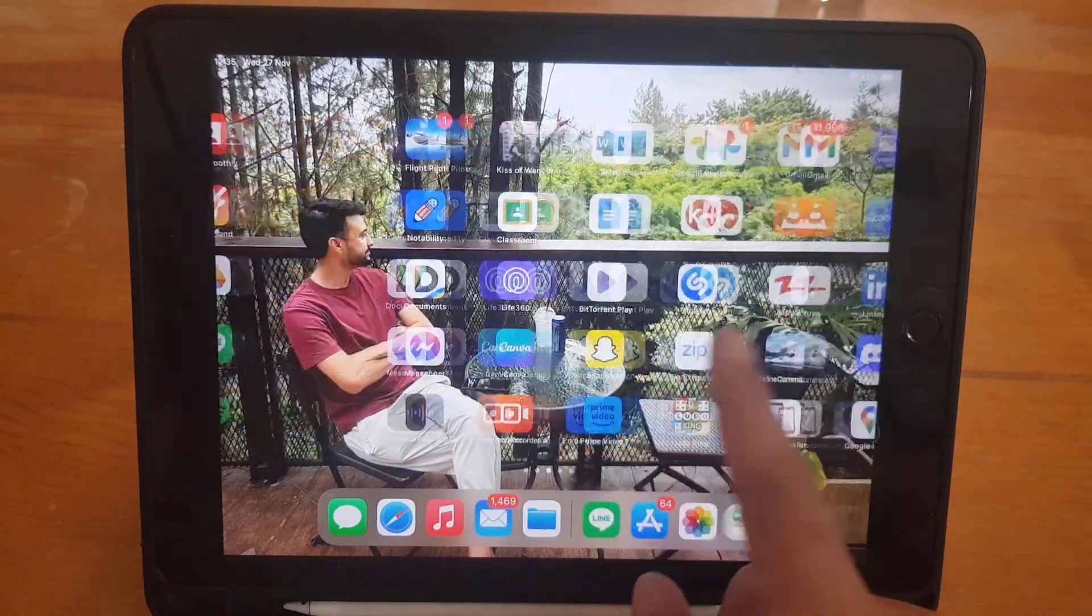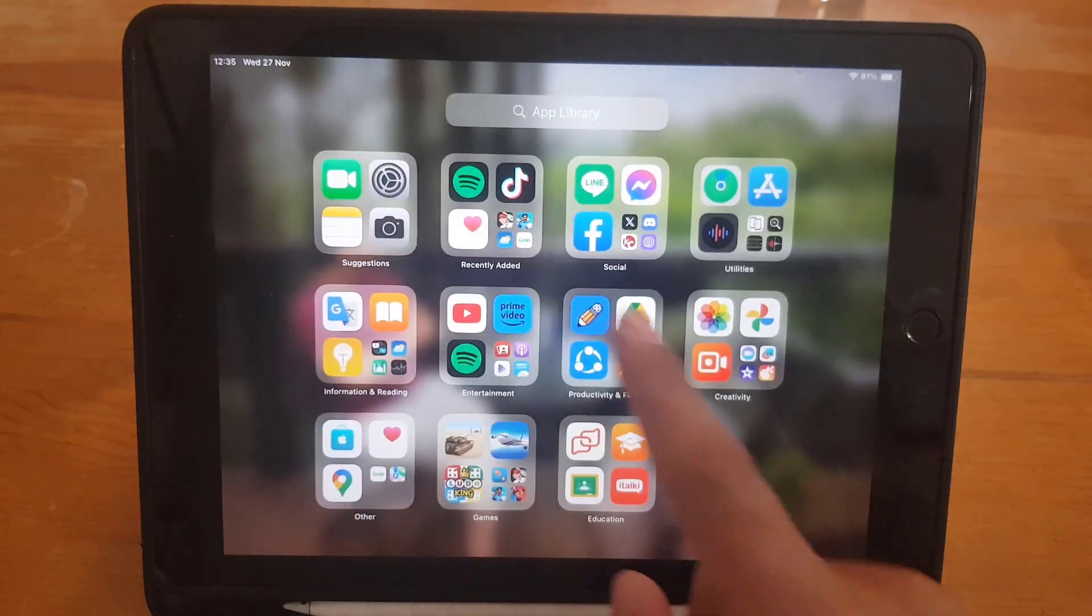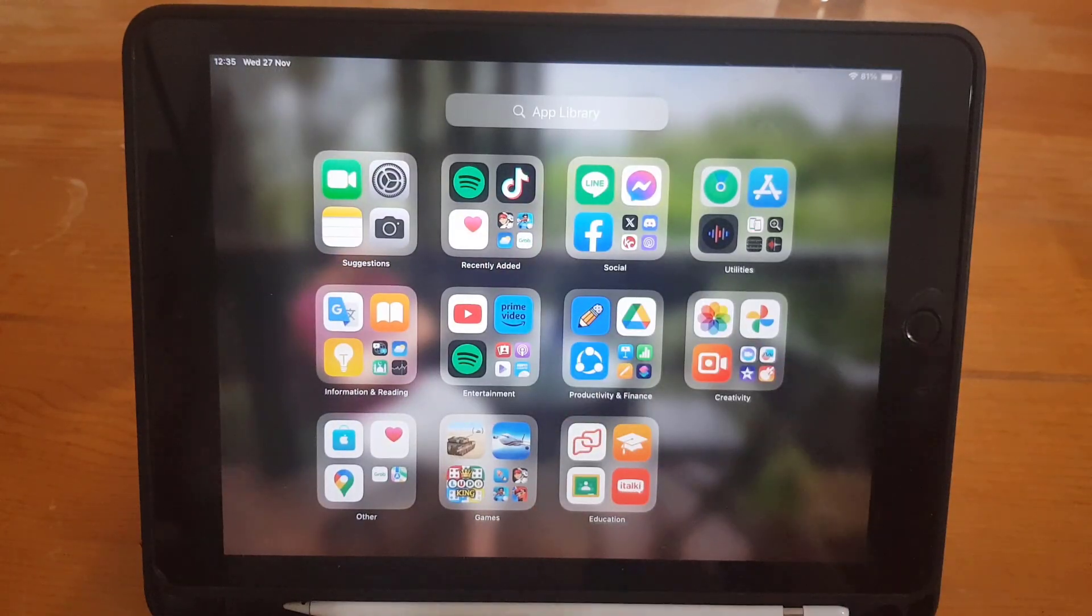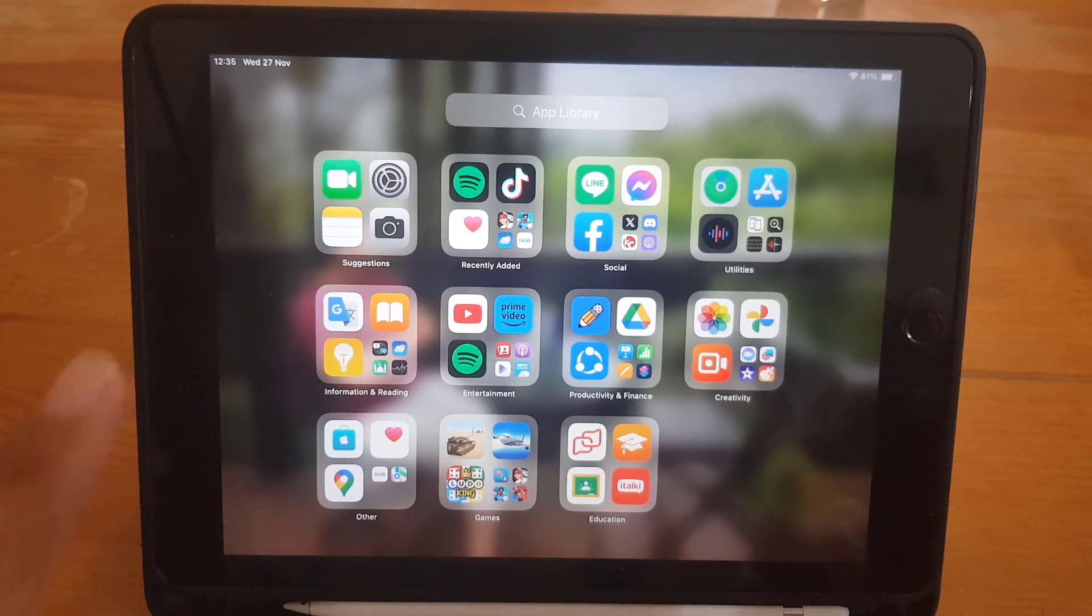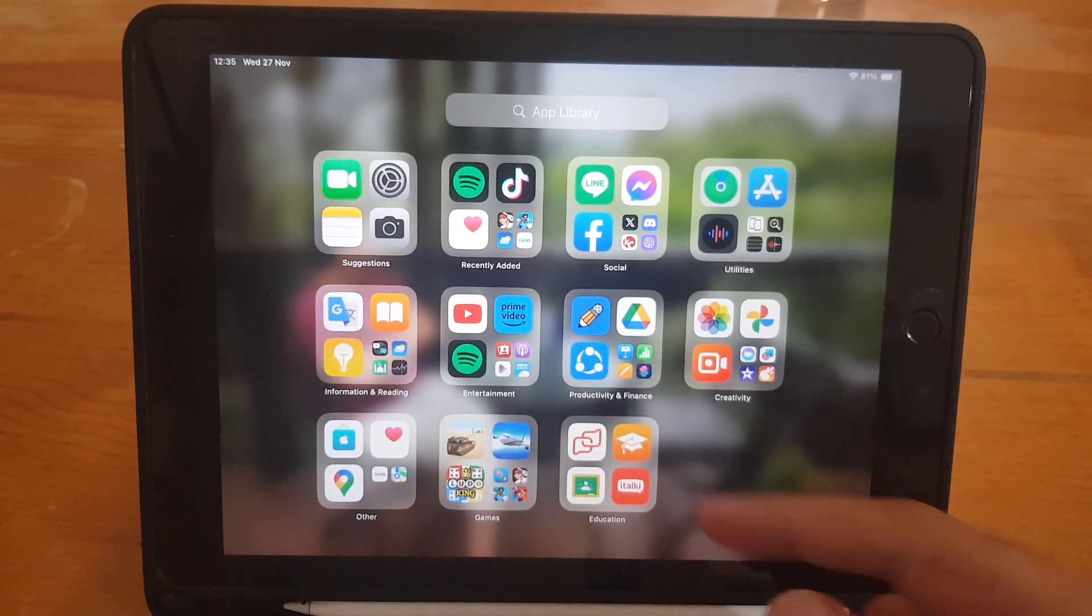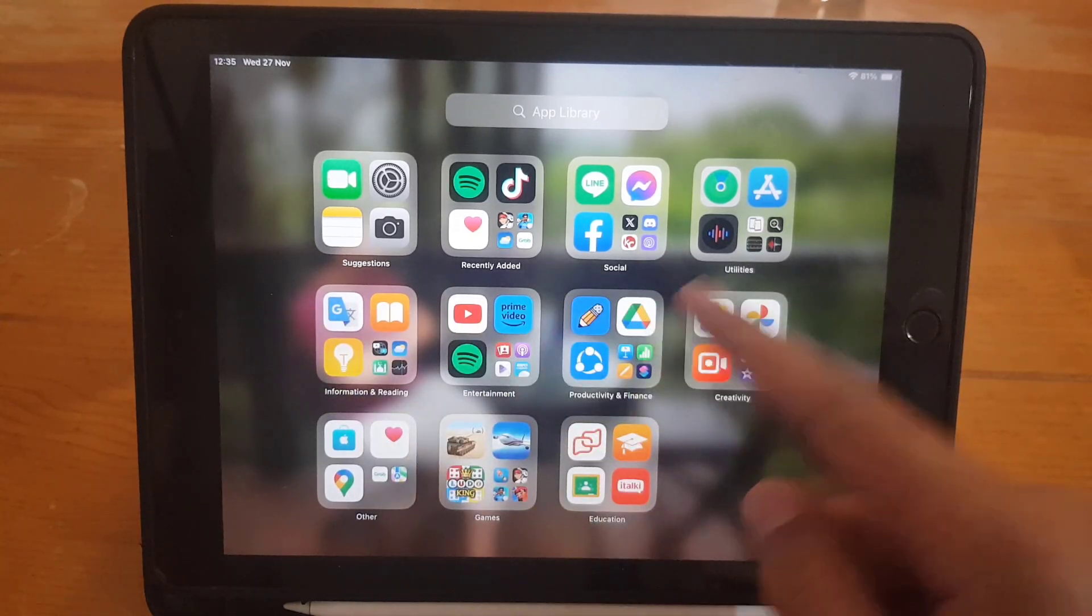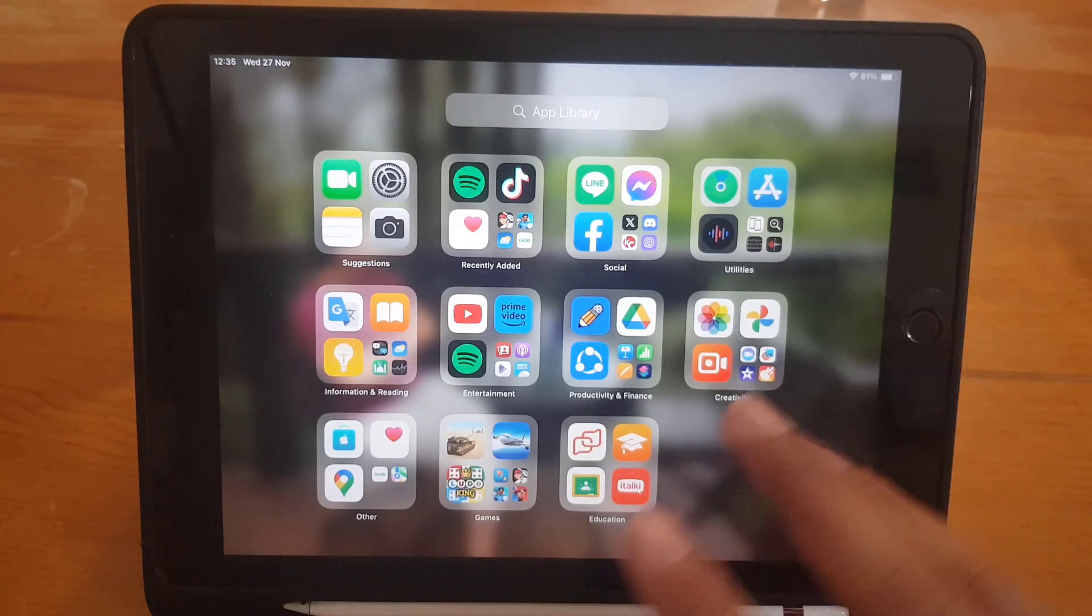The first thing you can do is swipe to the extreme right where you will come to the App Library. So if you cannot find any application on the main menu, you can find it here. There are recently added apps, social media, utilities—everything is here.